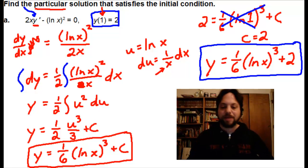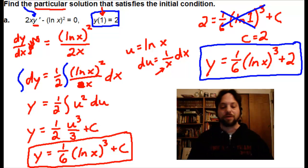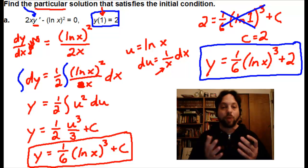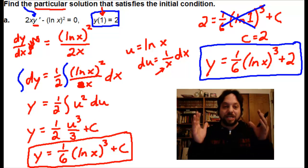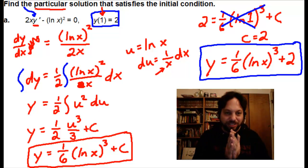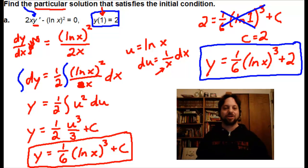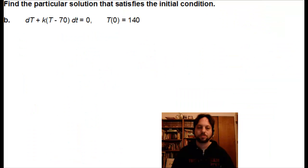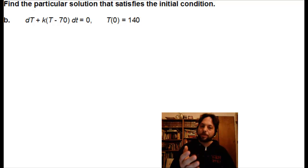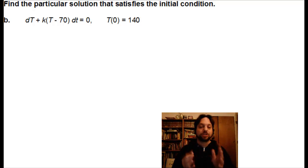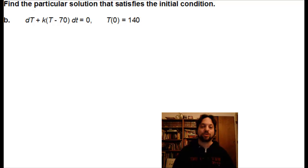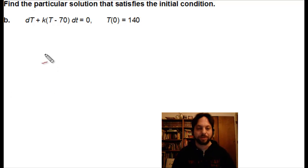Moving on to Example B — the tricky part is that it doesn't involve x and y. It's actually going to involve two other variables: capital T and little t. A fair warning: capital T and lowercase t are different variables. Be certain that you keep them separate as you work through this problem — that could really mess you up, so be careful.